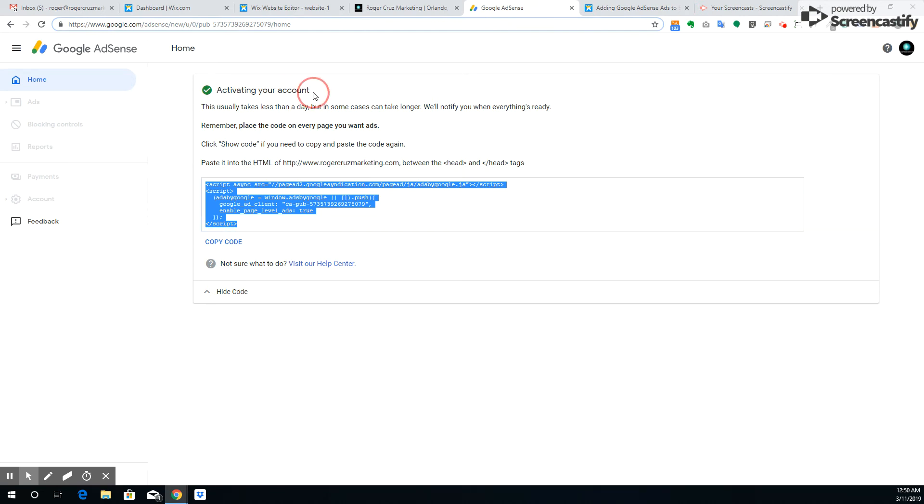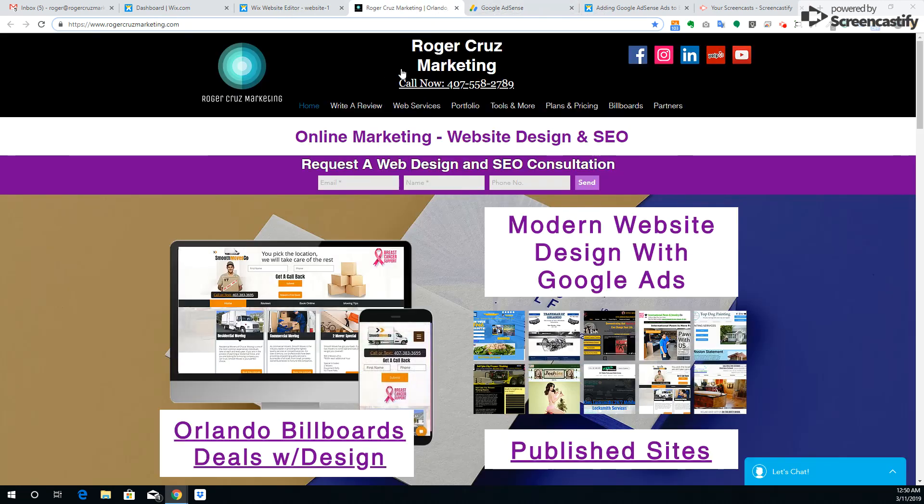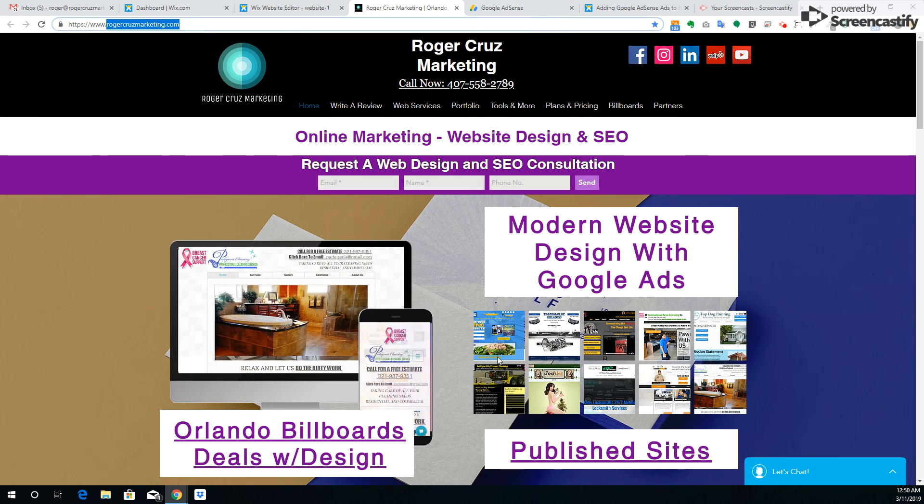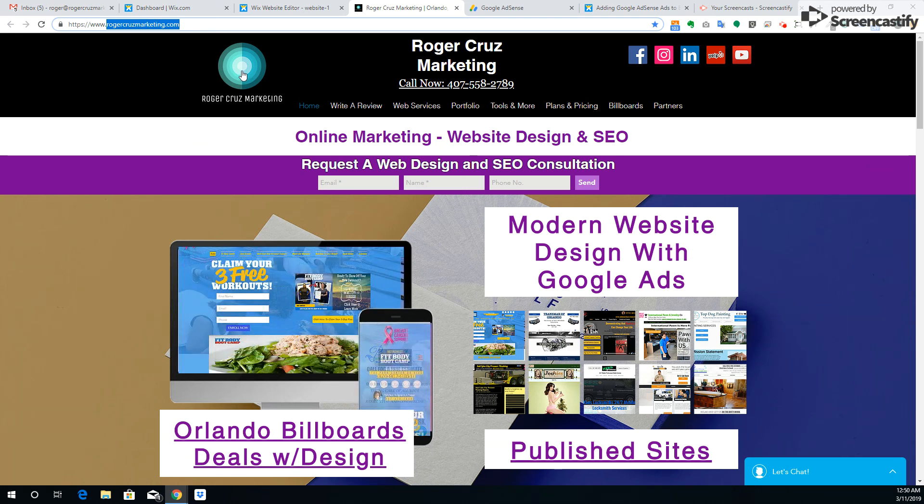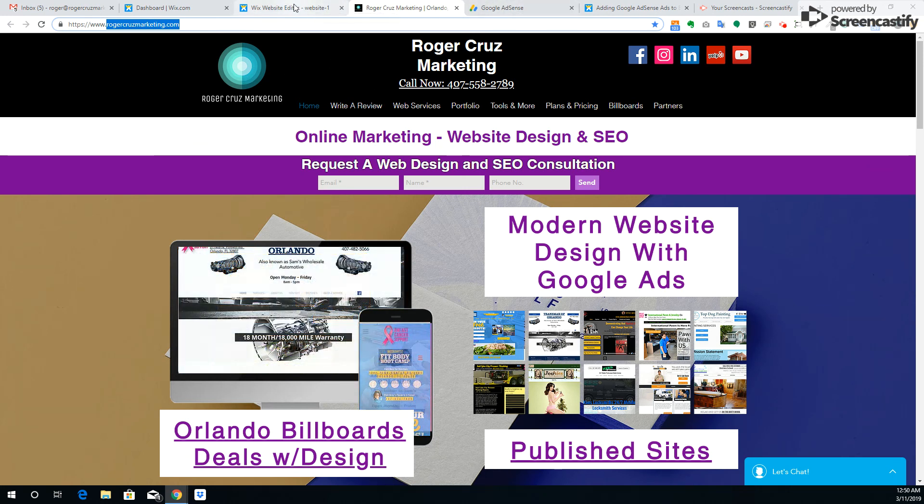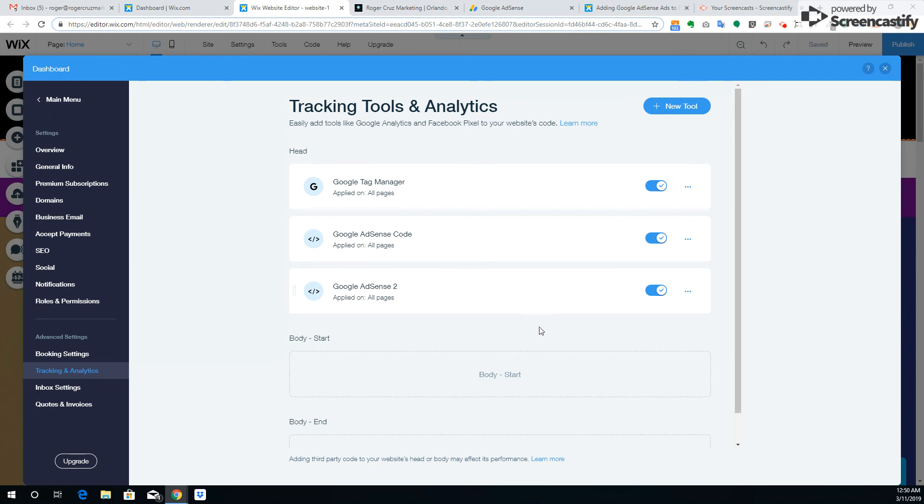If you have any questions with it, feel free to go to our website, Roger Cruz Marketing dot com, and leave us any questions. No problem with trying to give you a hand. I appreciate you watching the video. You guys have a great day, take care.